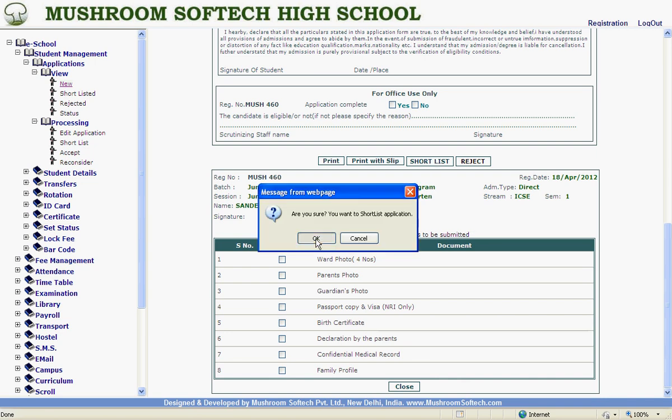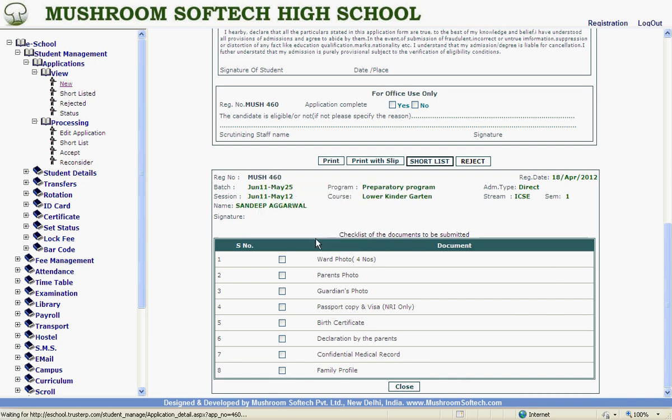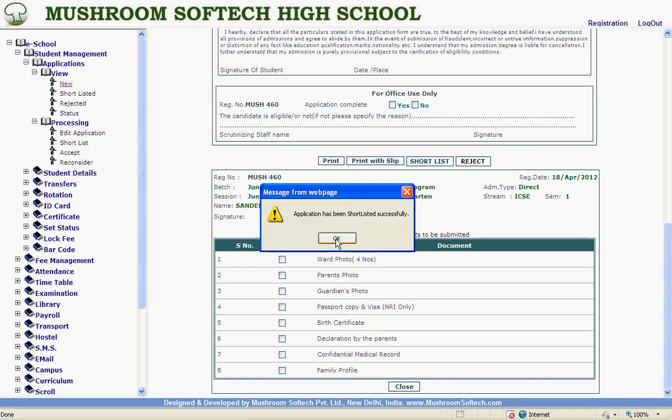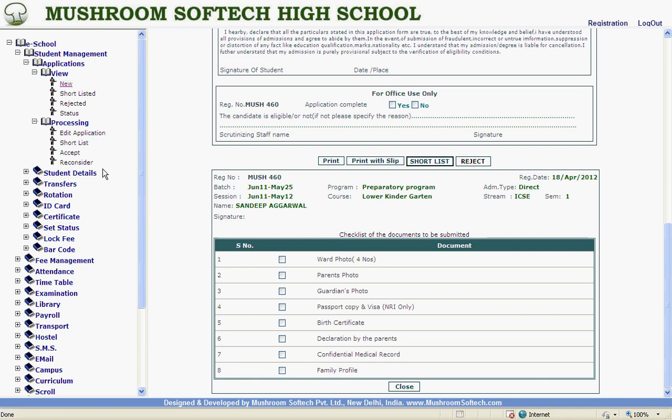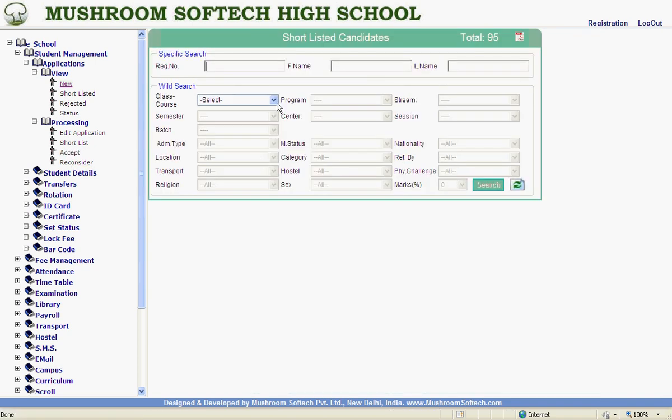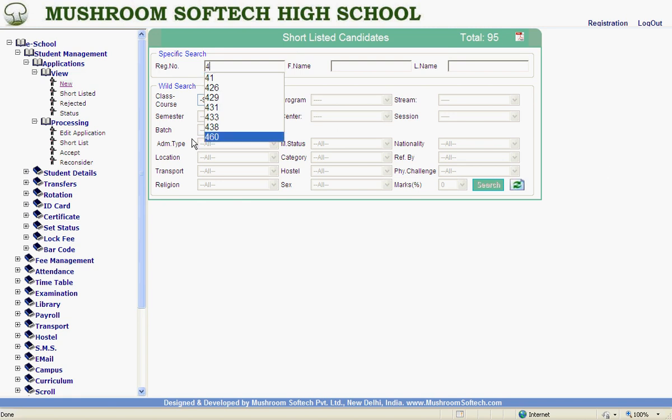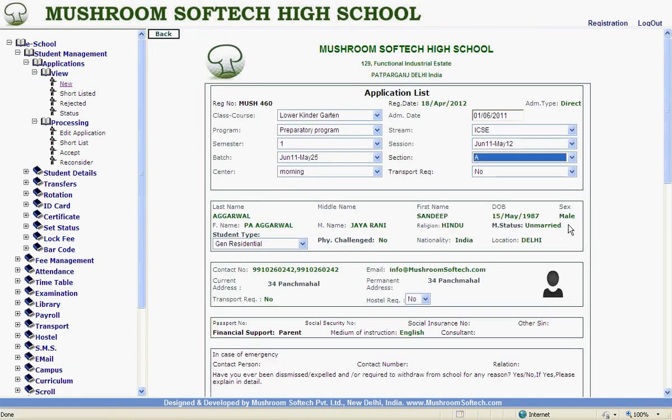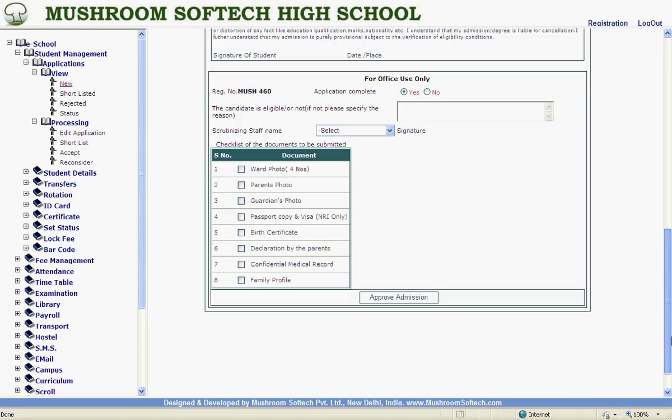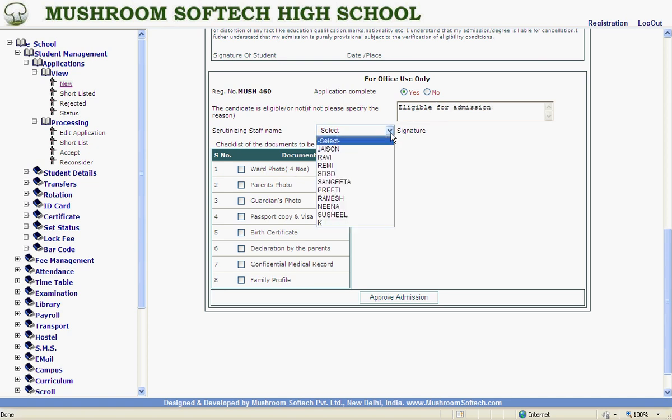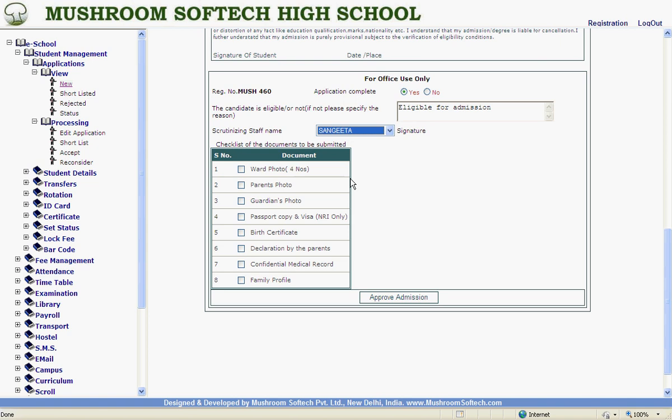460. This is eligible. You can give any remarks, whatever you like. Who has approved the application? What are the testimonials the student has given? Approved version.